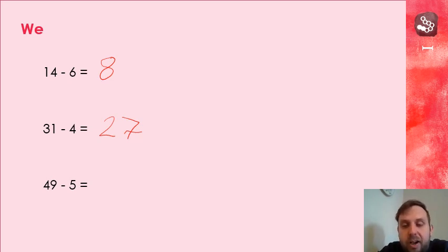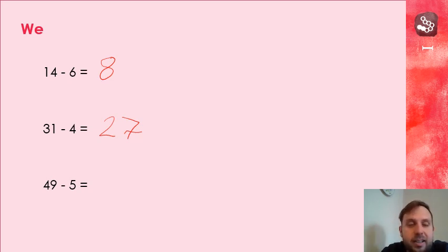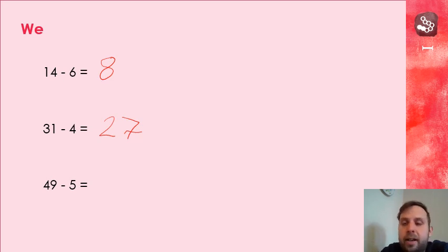If you're still counting up, remember we're subtracting, so you need to count backwards. It's sometimes quite tricky. When the tens change, it's sometimes tricky to remember what number comes next.